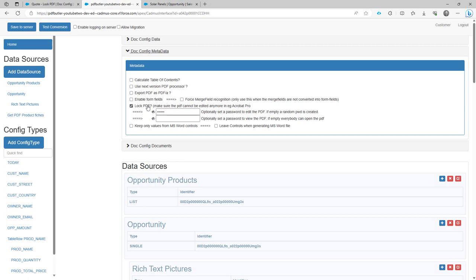When this is checked, you will have to specify a password for changing the document, so for editing the document. But you can also specify a password for actually viewing the document.